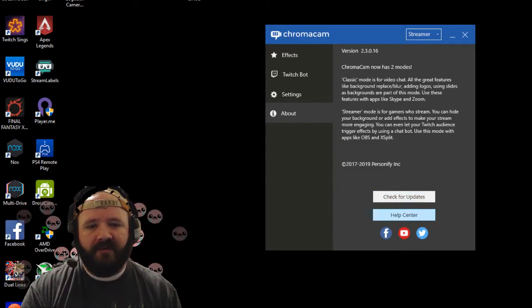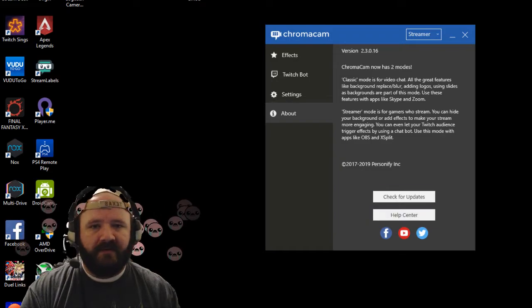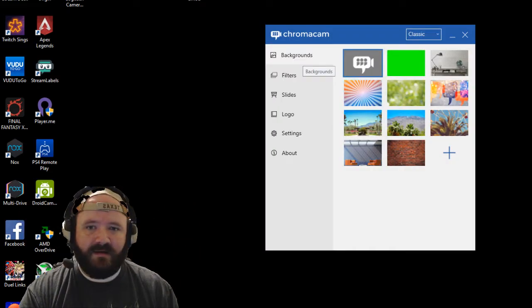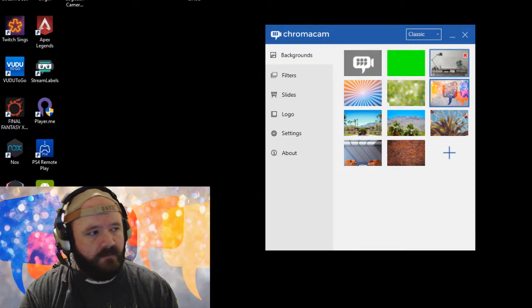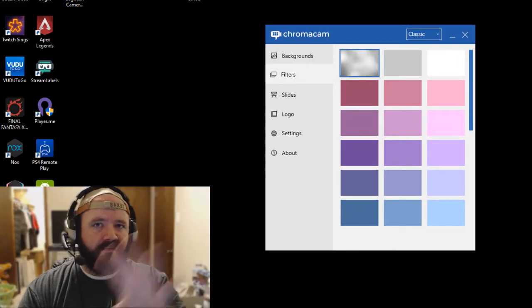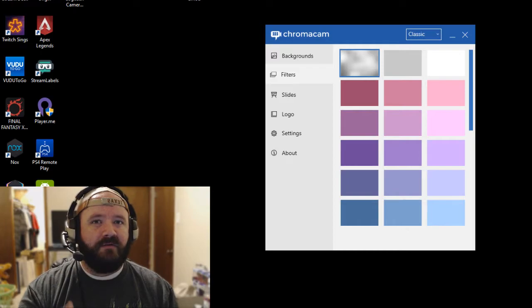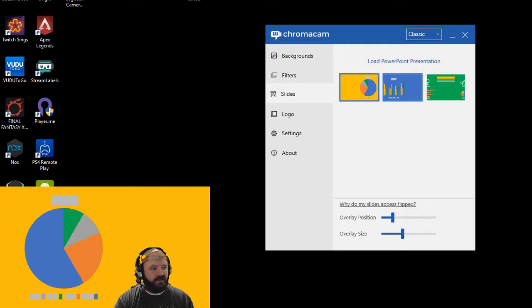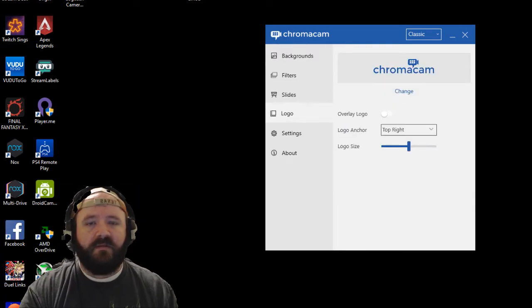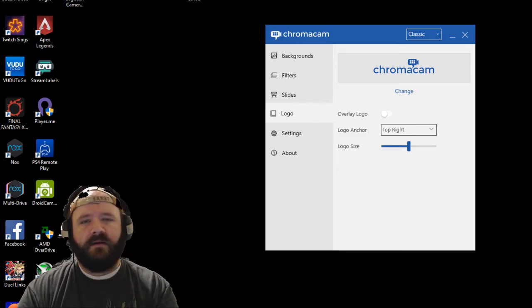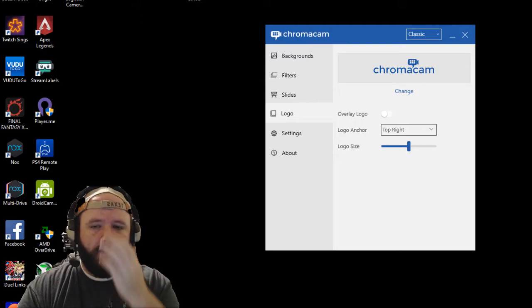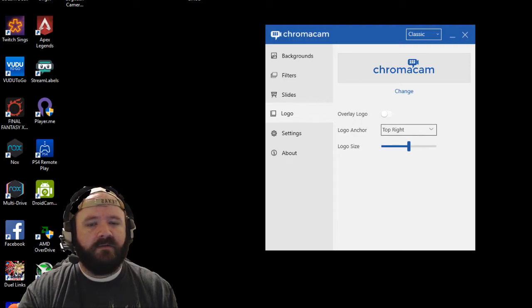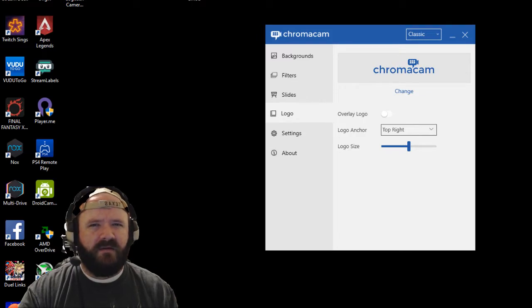After that you have the About section where you can check for updates and the help center. You got different links here. That's Streamer mode. Classic mode—you got different backgrounds you can choose to put on, kind of cool filters. What this does is it blurs out your background. You can modify the blur level in another setting. There's different slides you can use for presentations. We're going to go with the background. There is a logo option. I don't use a logo—not on the camera here. There's a logo anchor, an overlay, and logo size.